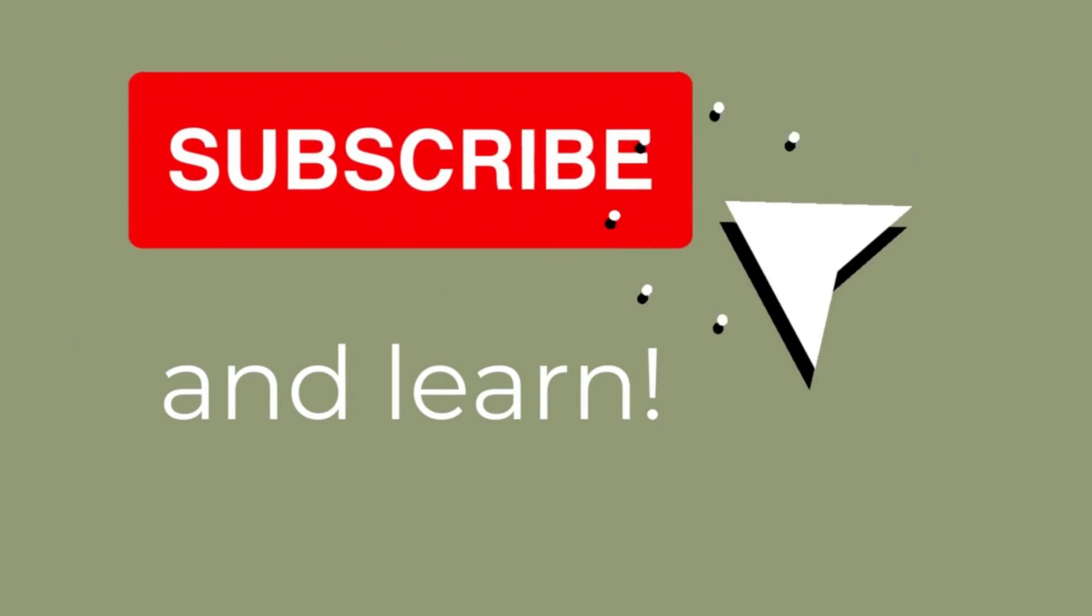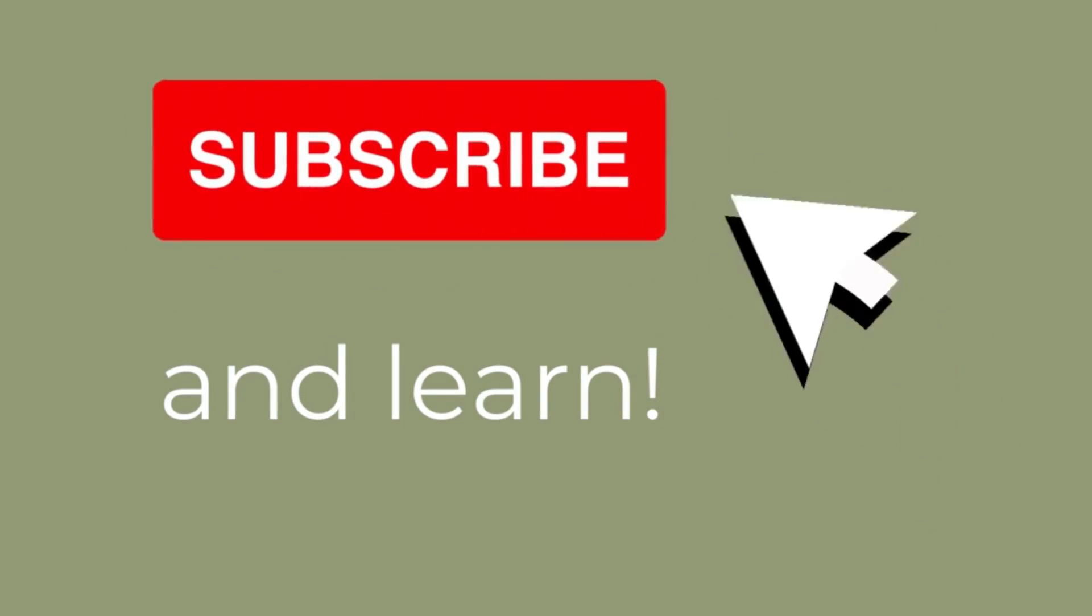So if that's been useful to you, subscribe below, add a comment and let us know what other course creation videos you would like to see. Until next time, happy course creating.